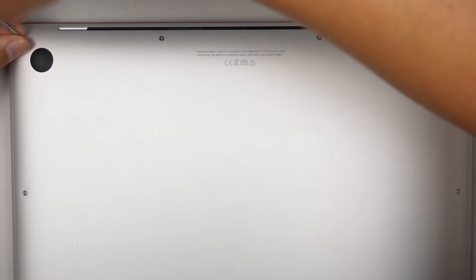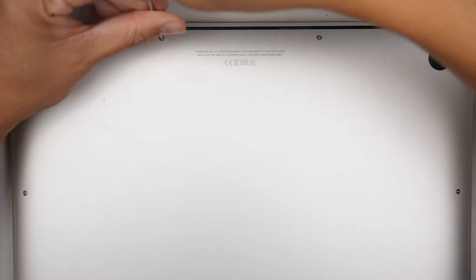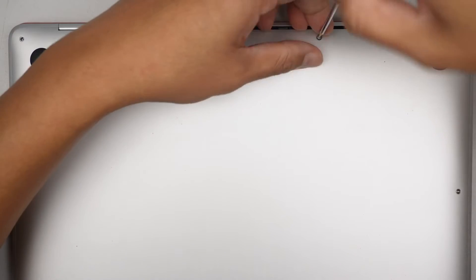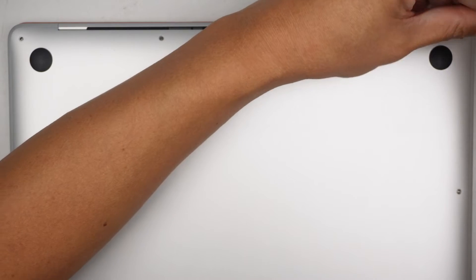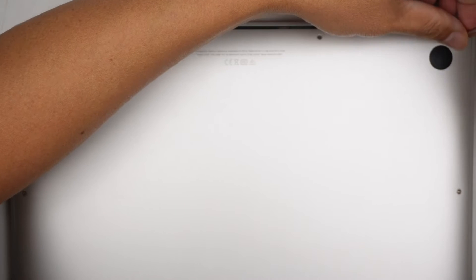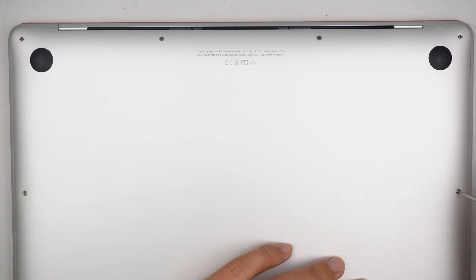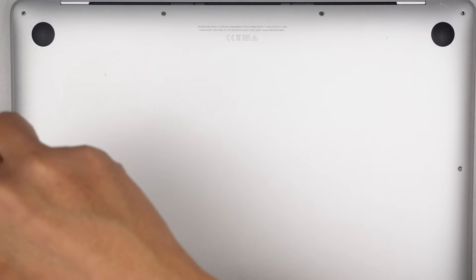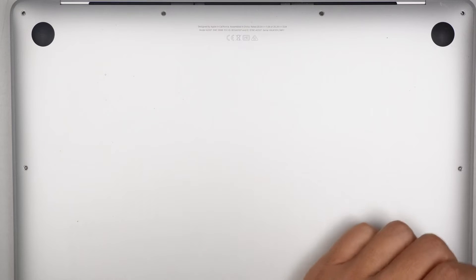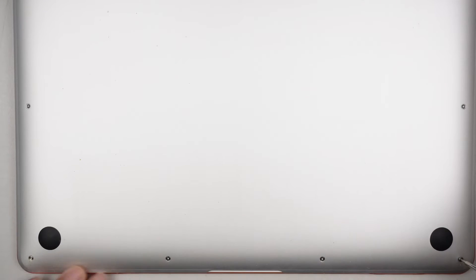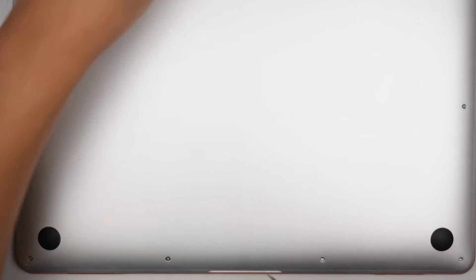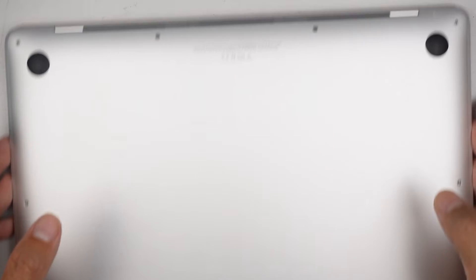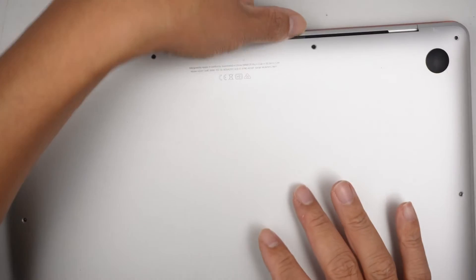I'll be using a Pentalobe P5. You need to remove all the screws because we need to remove the back cover in order for this screen replacement. There are four screws here on the top. The screws on the top are a lot longer compared to the screw here at the very bottom.